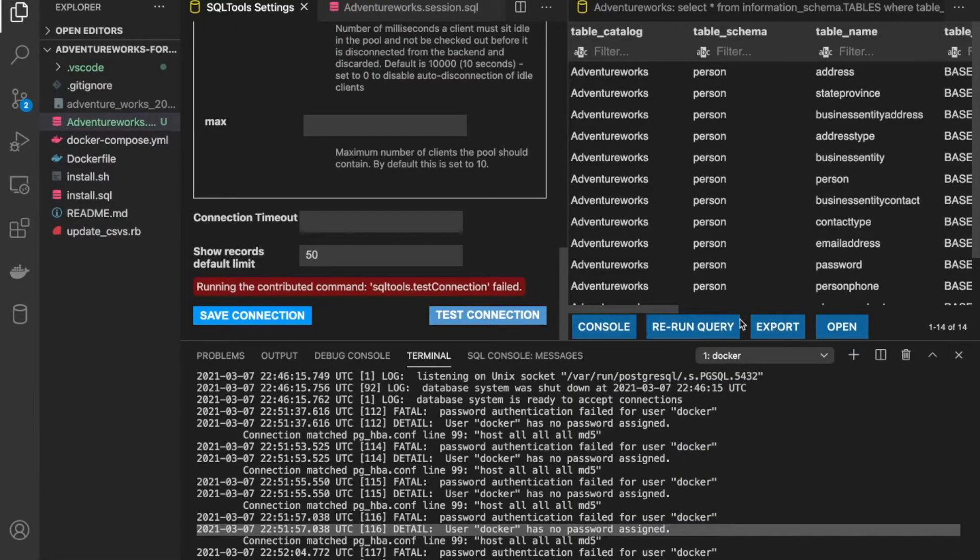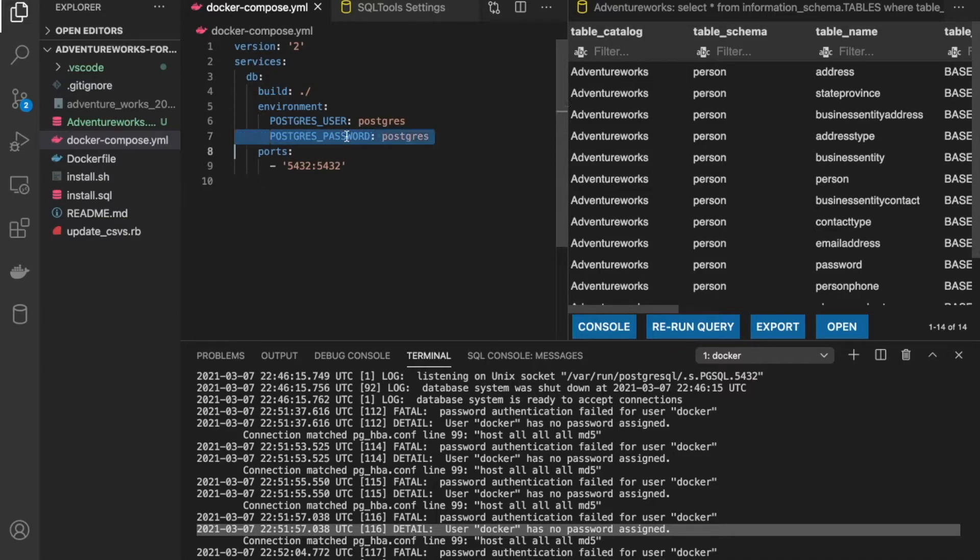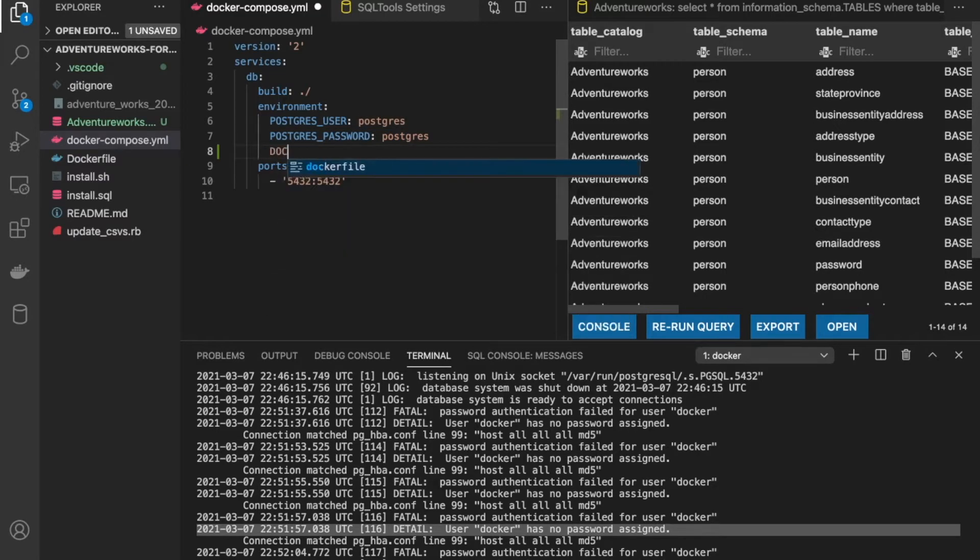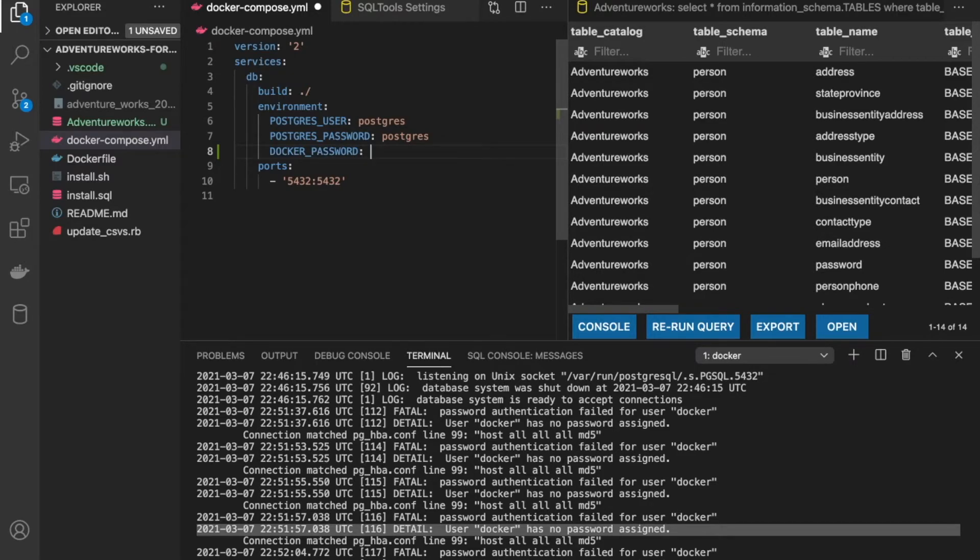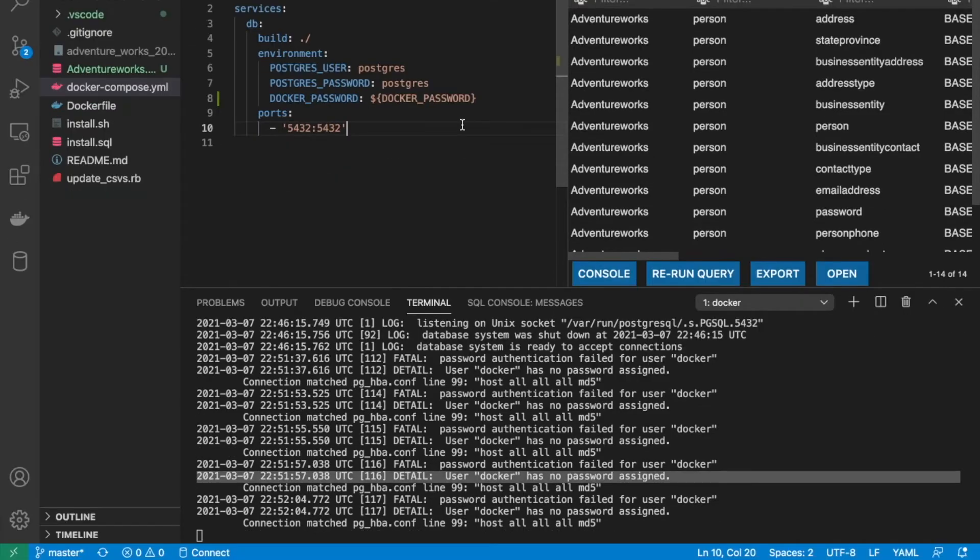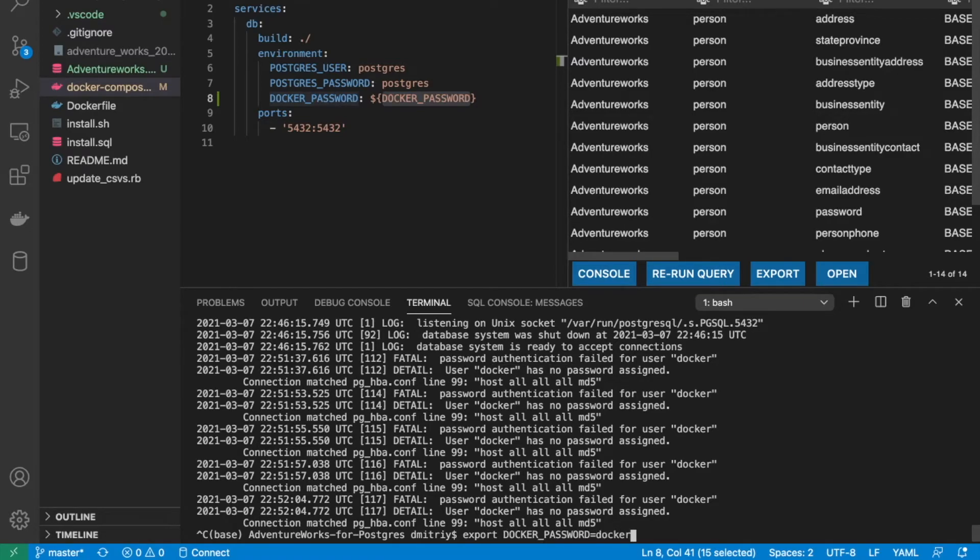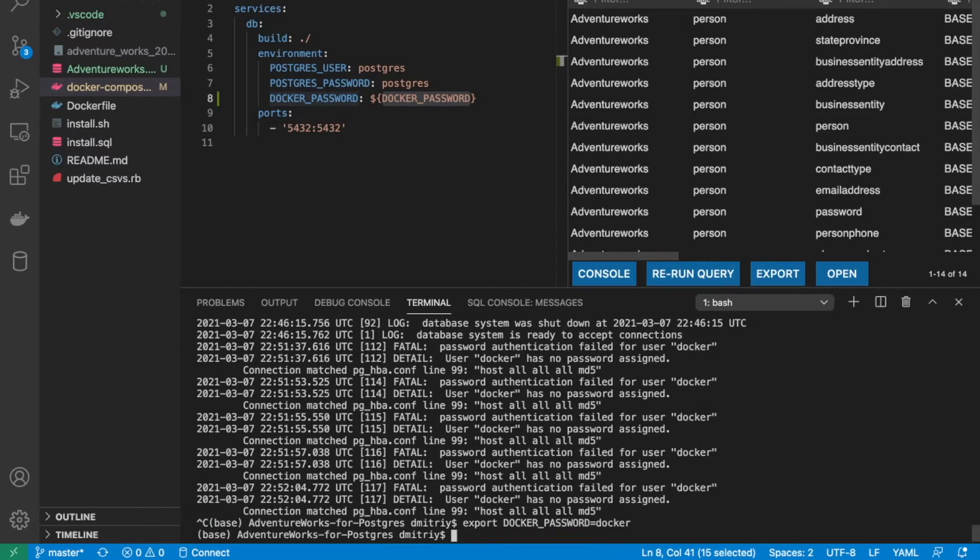So going back to our Docker compose file, we can see that we're setting a password for the Postgres super user. But what about for the Docker user? And we can do the same thing that we did in the last video. We can just do Docker password is equal to. In order to avoid setting passwords in the compose file, we'll set it to an environment variable, and then we will export an environment variable called Docker password, and we'll just set that to Docker.